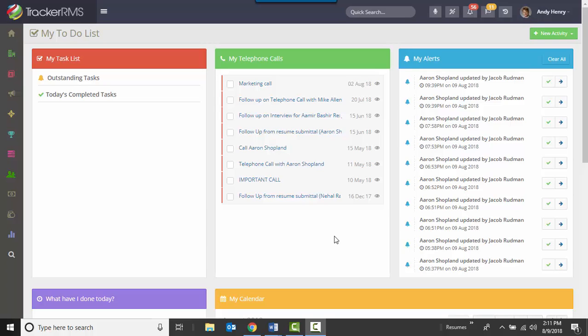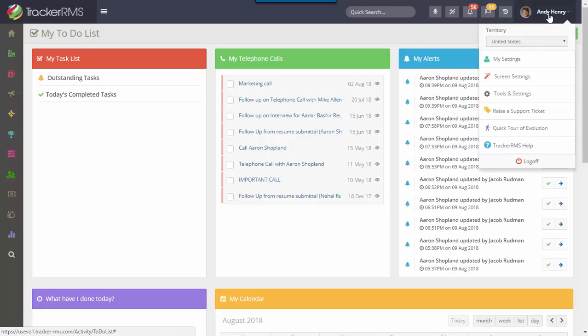This is a quick tour of your personal settings in Tracker RMS. To access your personal settings, head up to your name in the top right corner and choose the option that says my settings.